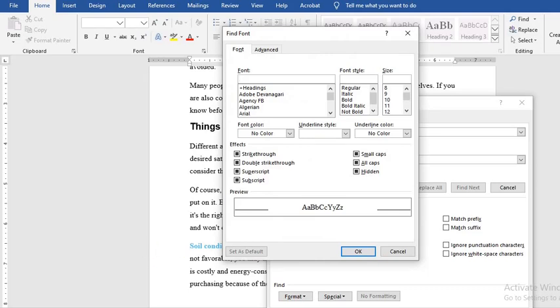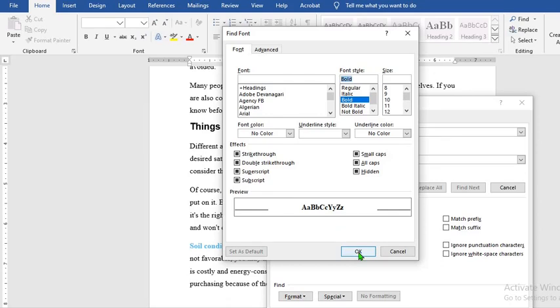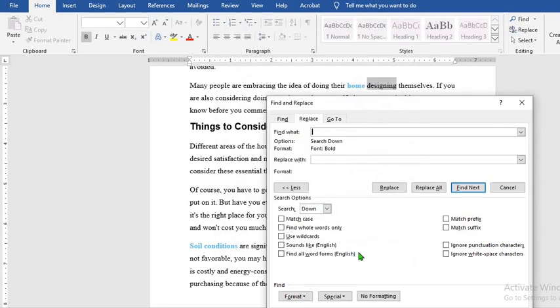Now we have some of the words. They have blue color and they are bolded. We want to select them. So we select bold. So it has shown us what word we will be looking for in this document. We click OK.